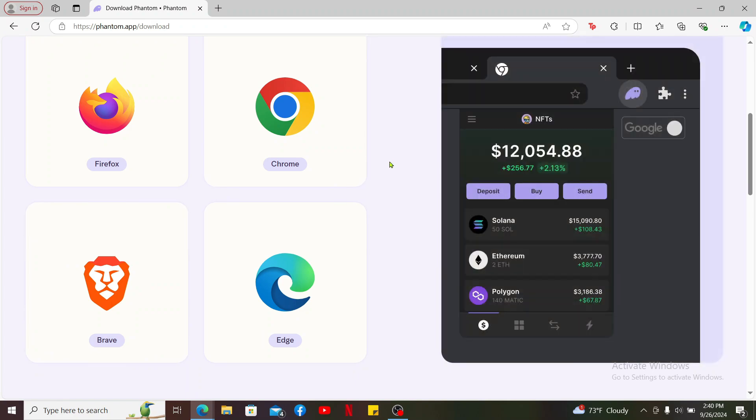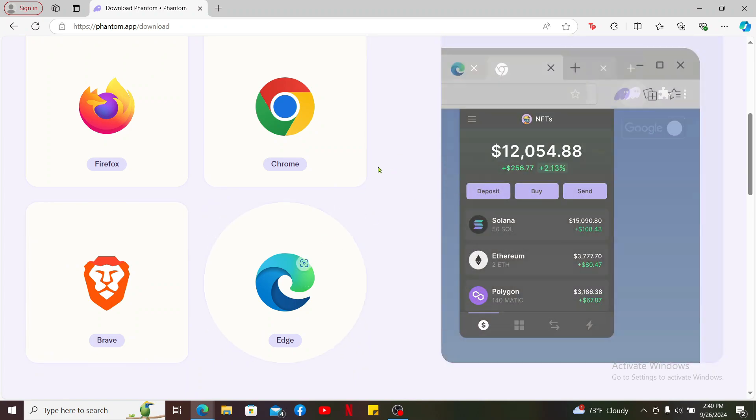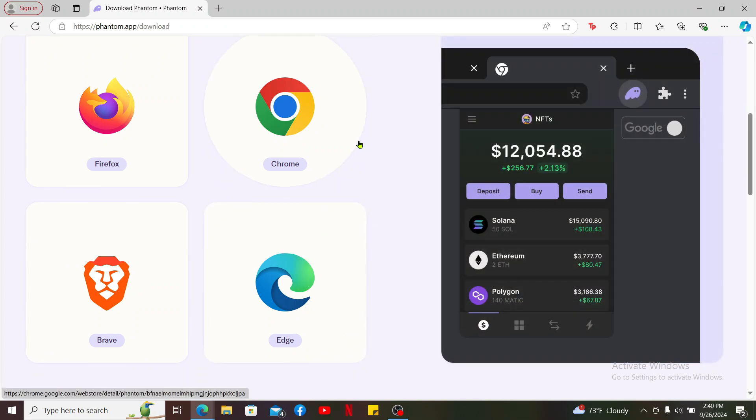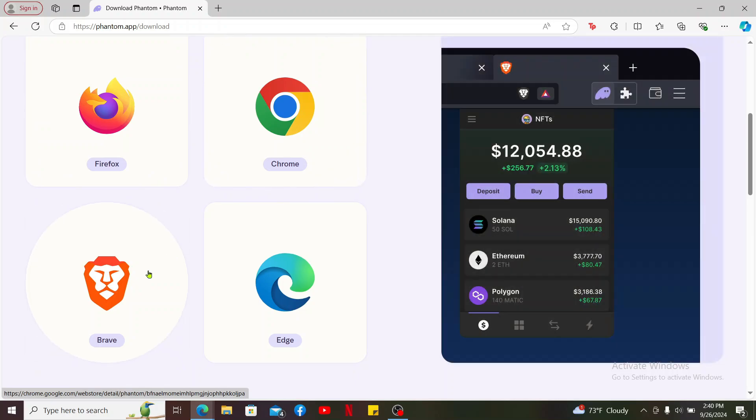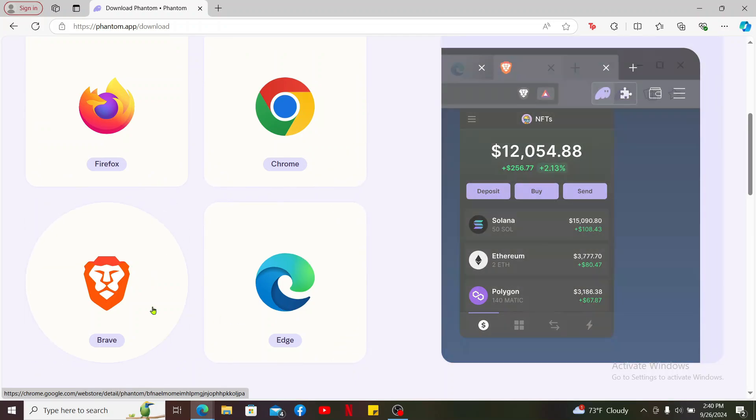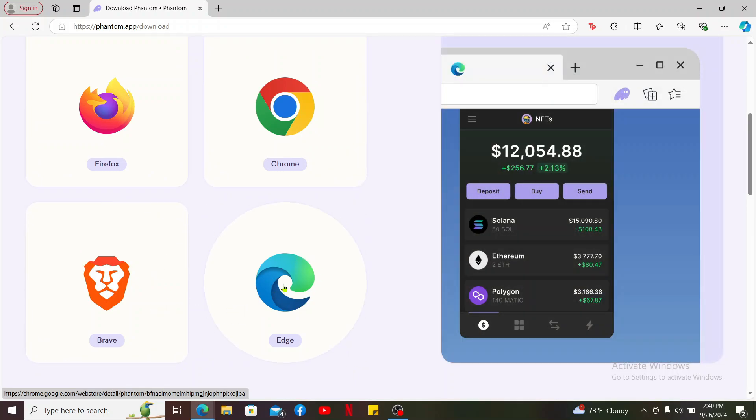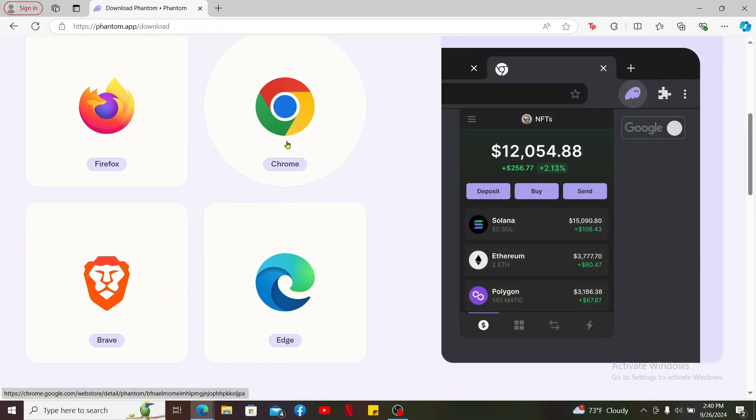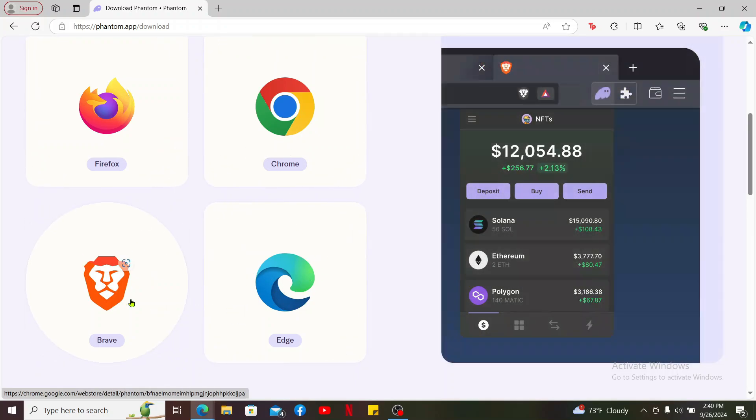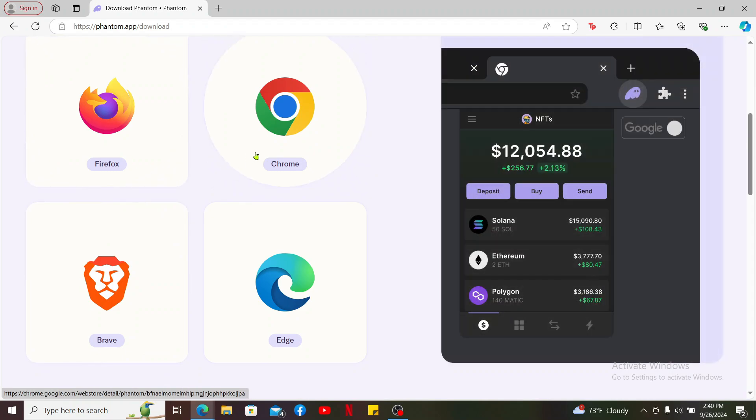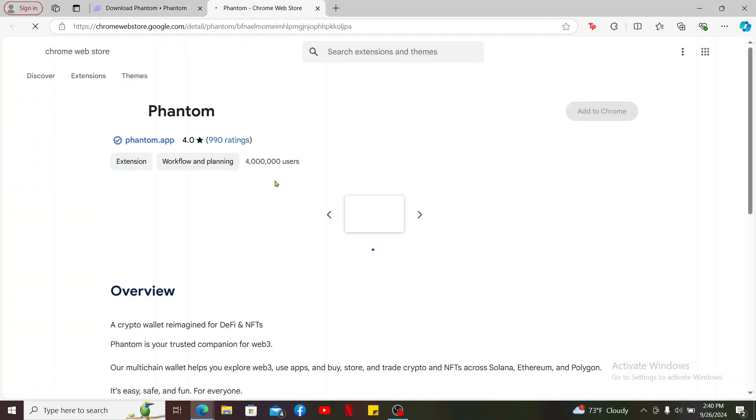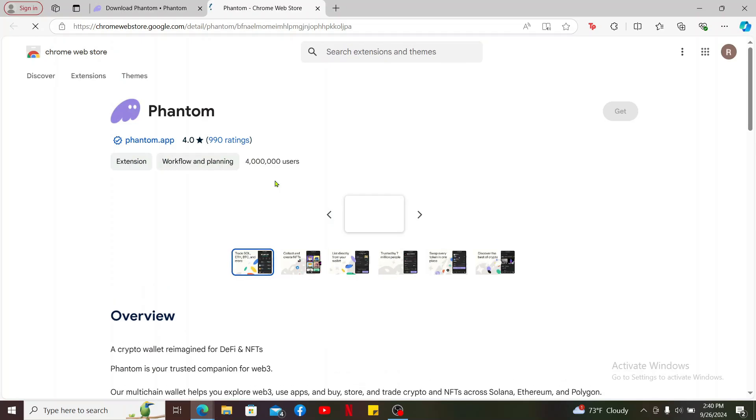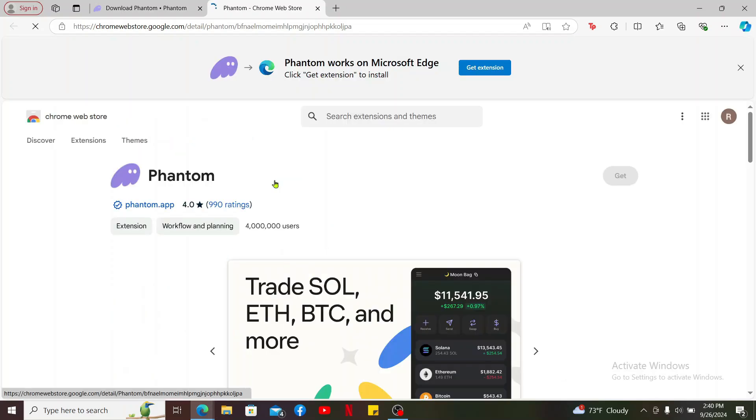In this case, let's say the Phantom extension on your web browser. Select which web browser you are currently using. I'm using the Edge web browser, so if you are using any other of these you can click on your respective web browser you are using. After selecting one of the web browsers, it'll take you to the web store.